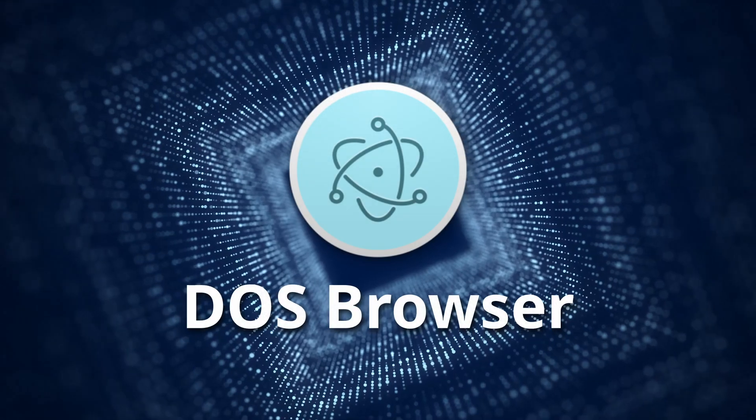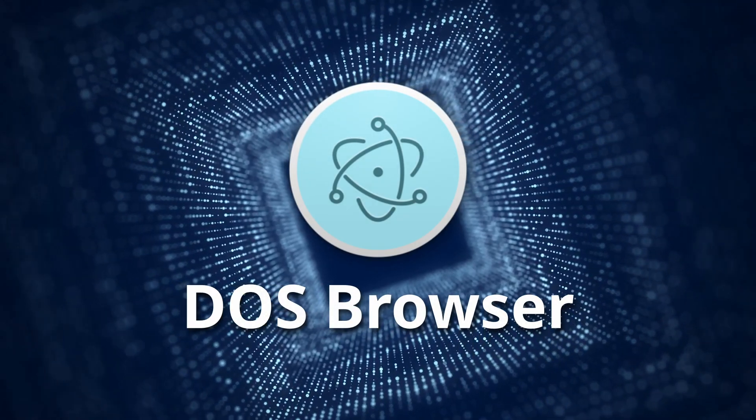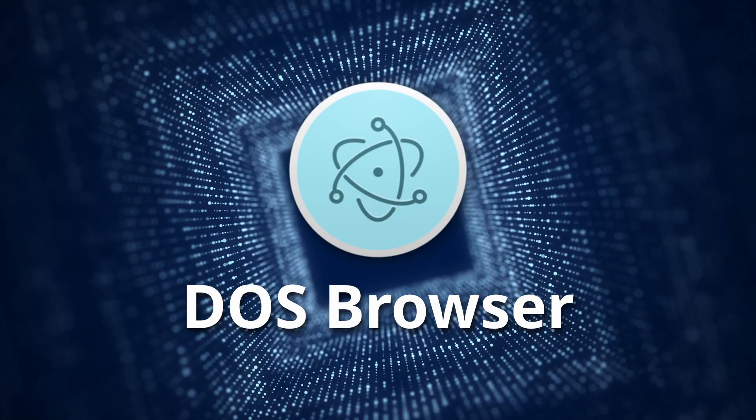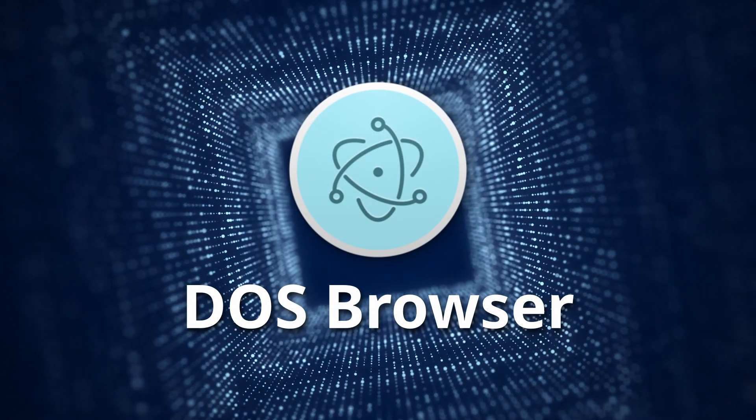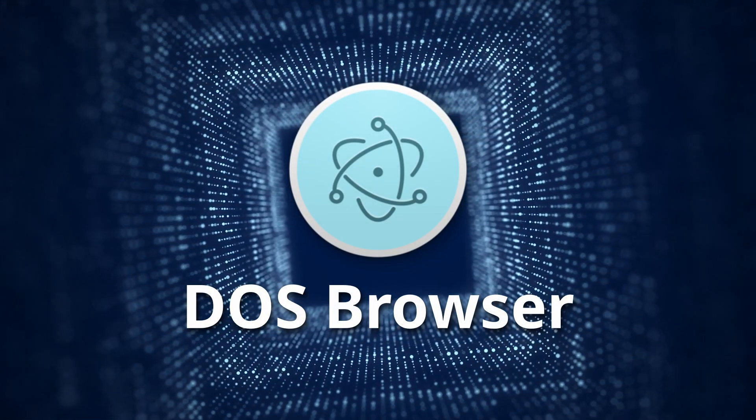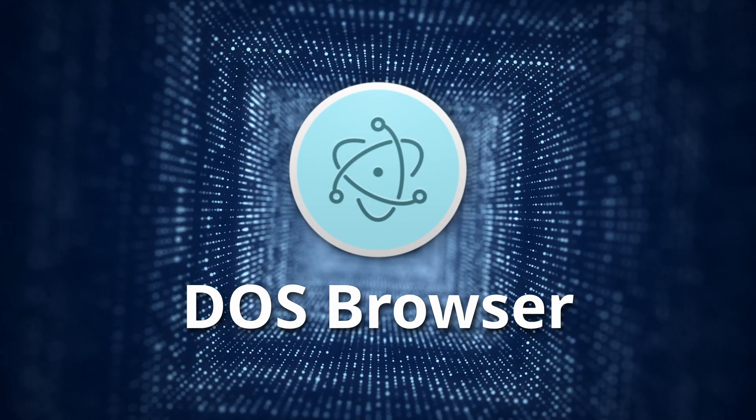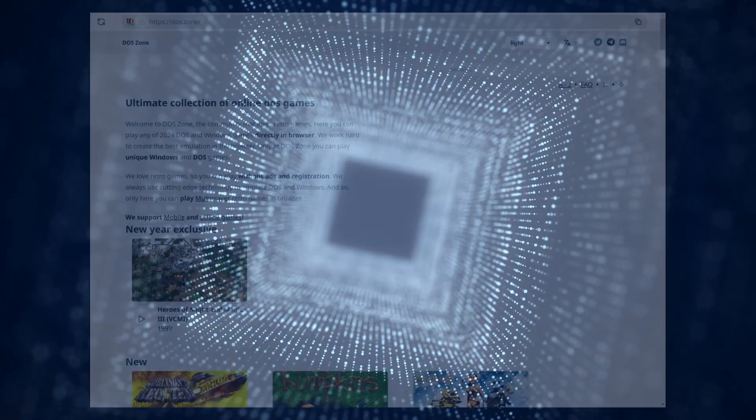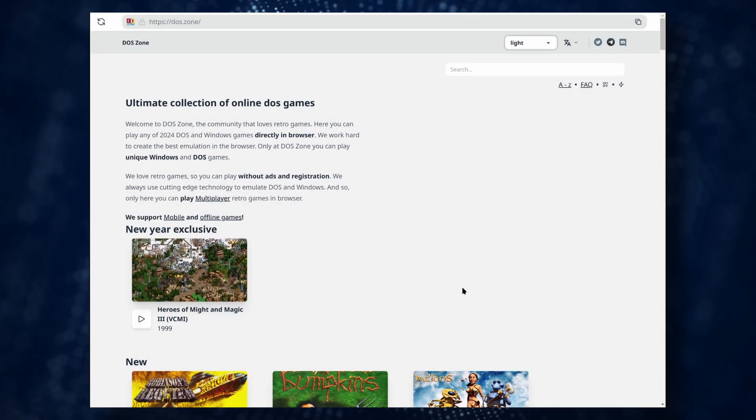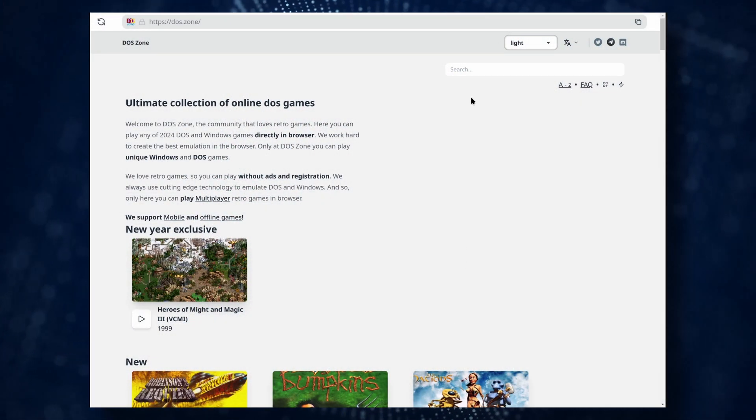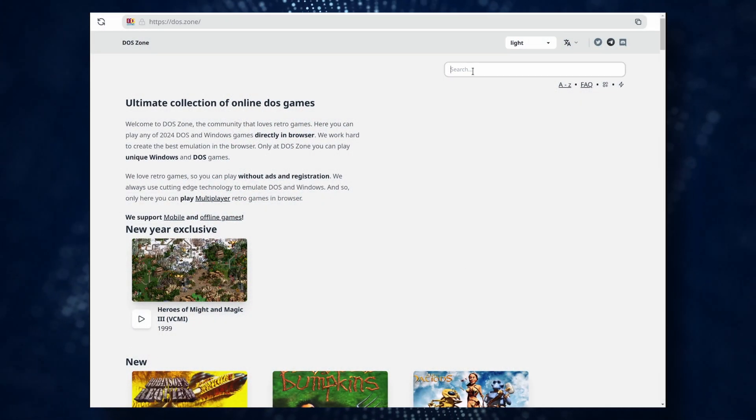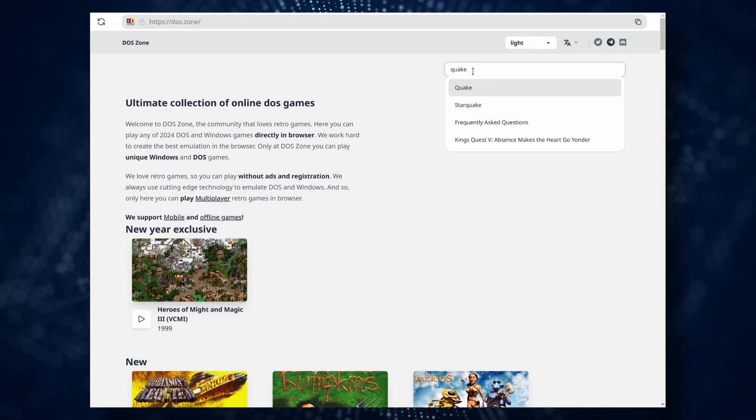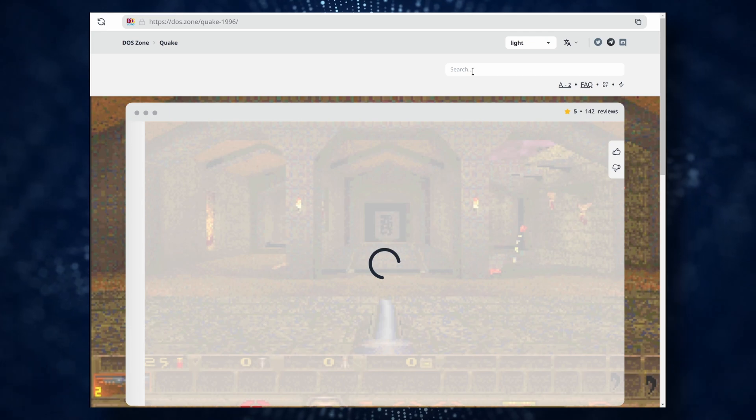But there is a solution to this problem, and it's called DOS Browser. This is a special application developed by the creators of DOS Zone that allows you to launch any game from their catalog with maximum performance.